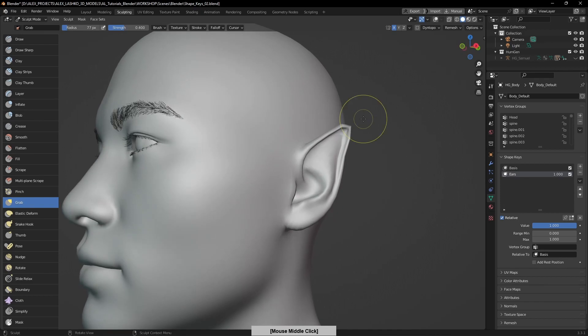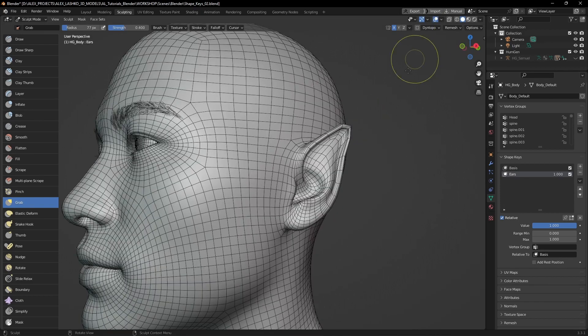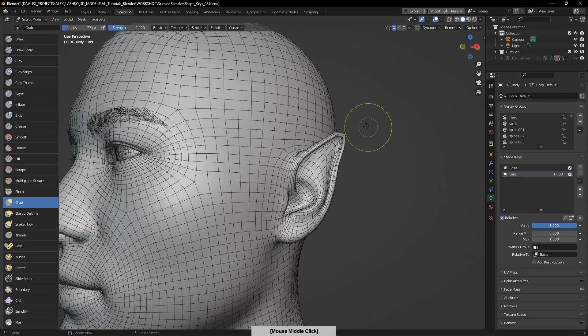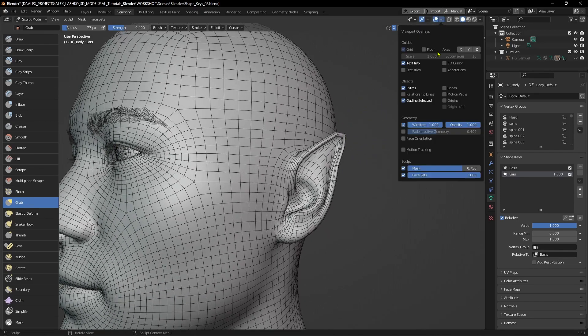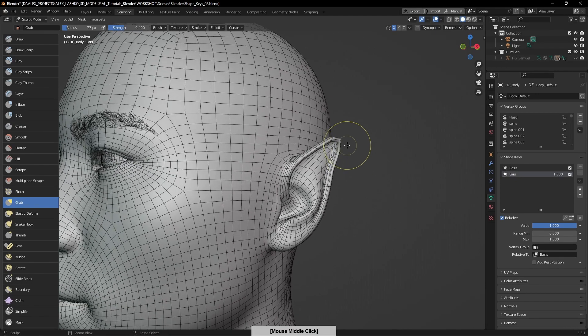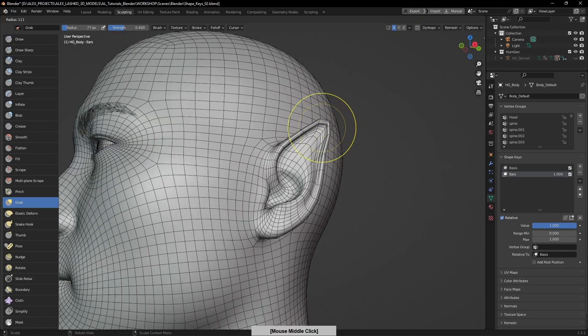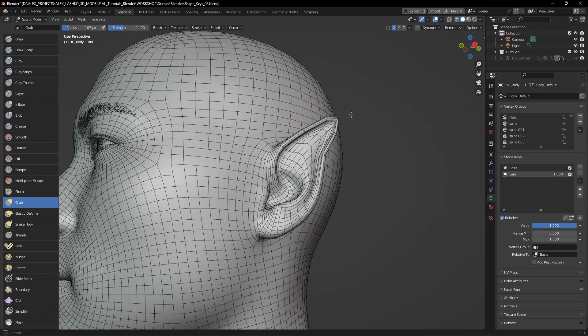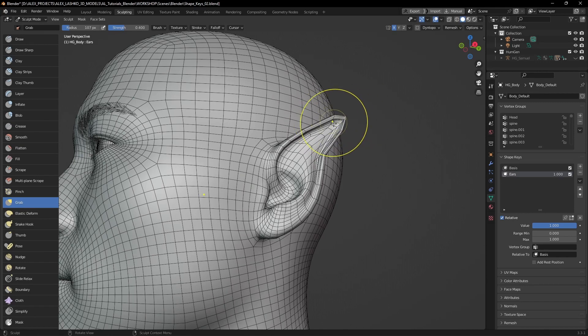Let me turn on the wireframe. To activate it, you can click on this check mark here, and you can see how the geometry changes.